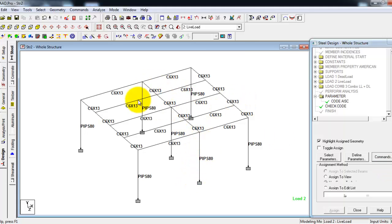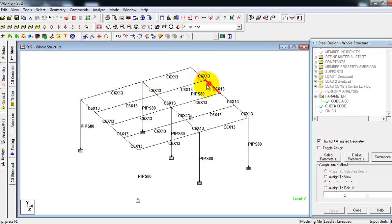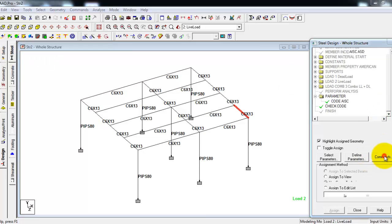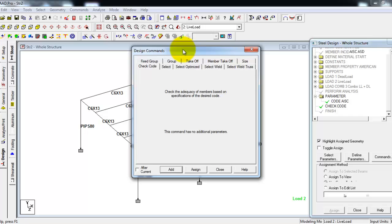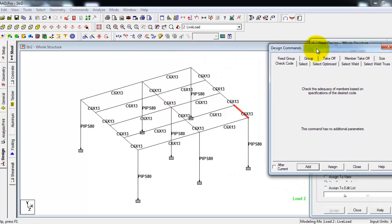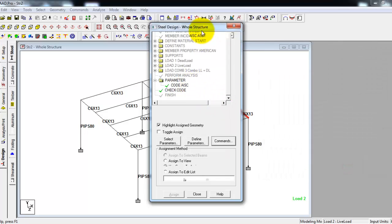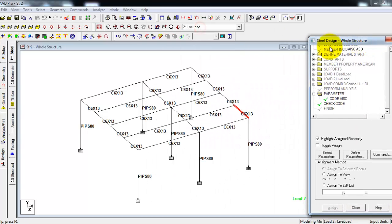Since our steel beams did not pass, we have to design it again. So go to steel and let's start. Choose the right steel section for the beams. We'll click close, then select the beams first.